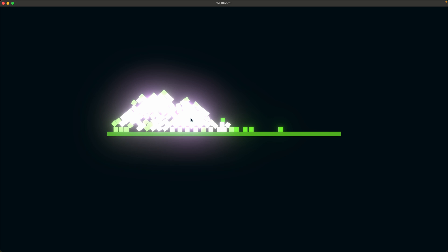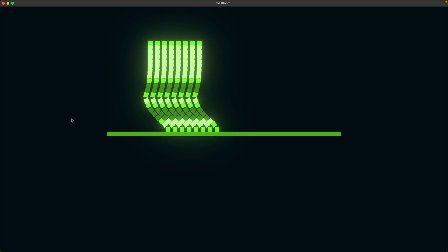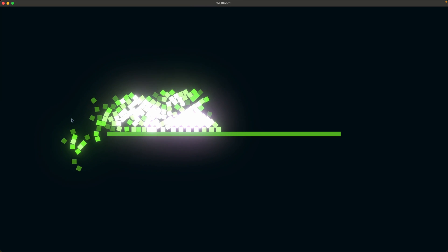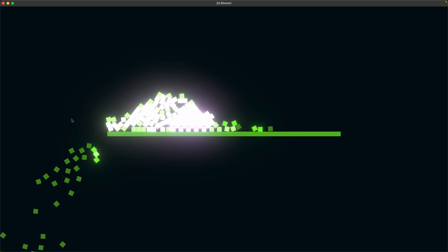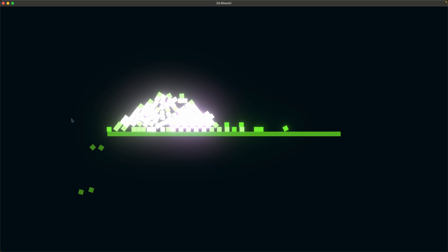I've set the threshold for the bloom effect to around 0.3 — fairly low — so that the floor doesn't have any bloom on it. Bloom is this glowy effect around all of the cubes. The more collisions that are actively happening for a given cube, the more bloom occurs. As the cubes hit more blocks you can see more bloom, and fewer collisions means less bloom for those specific blocks.